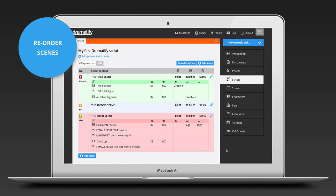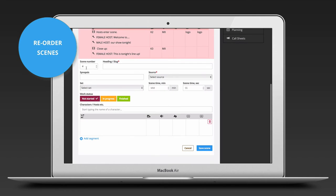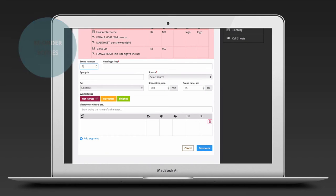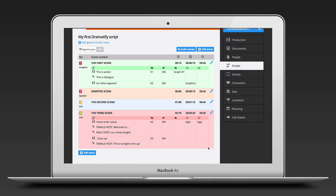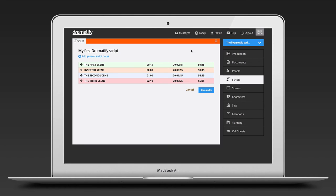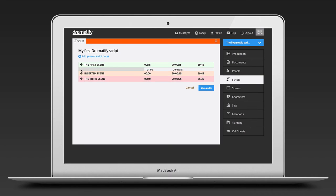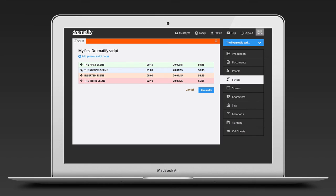Sometimes you realize that you have missed a scene and need to add a new scene between two existing scenes. Just add a new scene and give it the scene number where you want to add it. All following scenes will be pushed down in order. If you simply want to reorder scenes or switch the order of two scenes, click on reorder scenes. Here you can simply drag and drop your scenes in the order you want them. Click to save the new scene order.